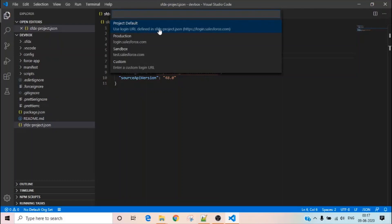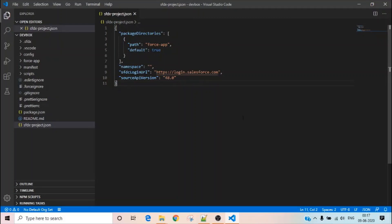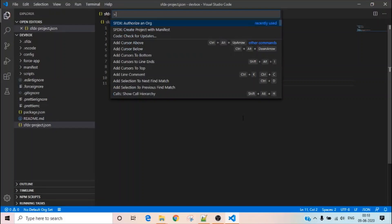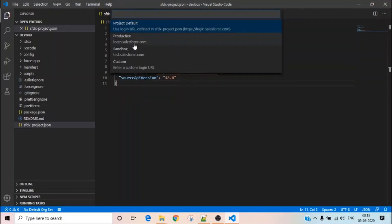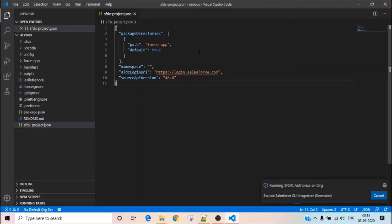When you authorize an org, it automatically picks up login.salesforce.com from your sfdx-project.json file. Press Ctrl+Shift+P, go to 'Authorize an Org', and select the first option — this is how it's configured in your sfdx-project.json. It will ask you to give a name; I'm giving it 'dev box'. This is just an alias to help Visual Studio Code recognize the connection.